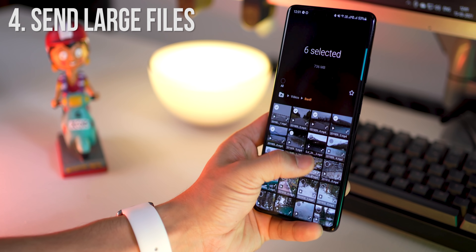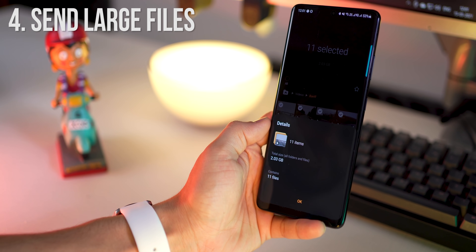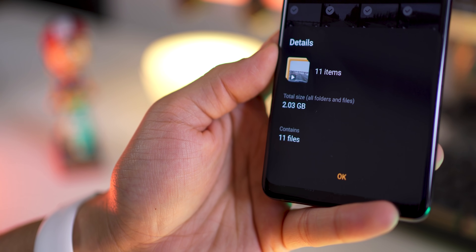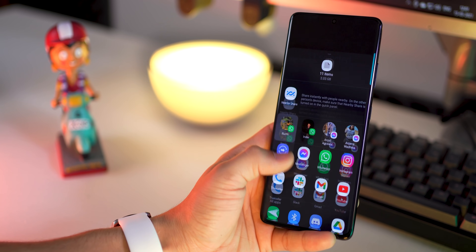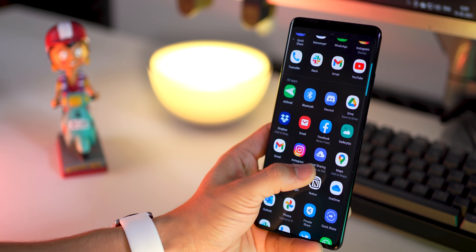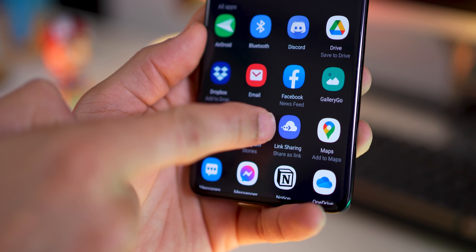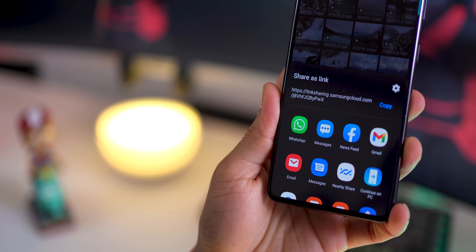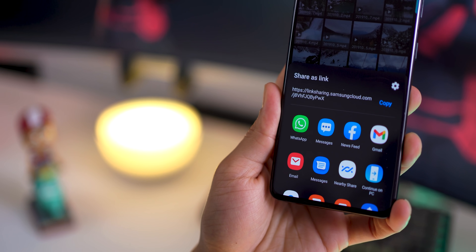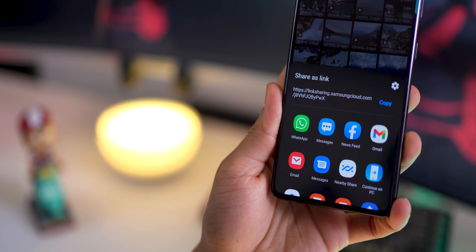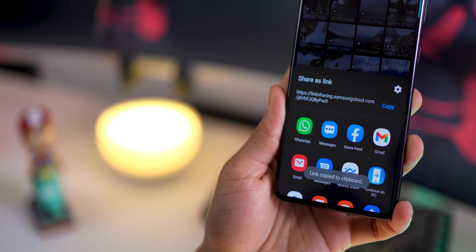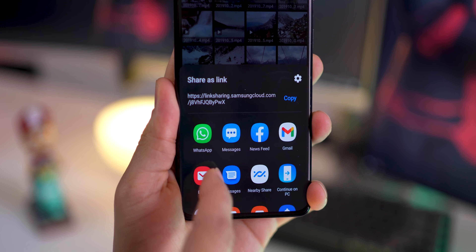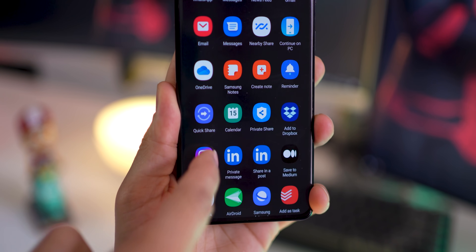If you want to transfer very large files, you don't need to use Google Drive, vTransfer, or Dropbox. Let me show you how. Let's say I've selected these files — it's about 2.03 gigabytes. Tap on share and then scroll down to link sharing. No Google Drive, no Dropbox — this is built into Samsung phones running One UI. Samsung will upload all of this to Samsung Cloud and give you a link that can be shared with anyone, whether or not they have a Samsung phone. It's like a link they can just tap and it will download. You can share it across apps or just copy and paste the link.